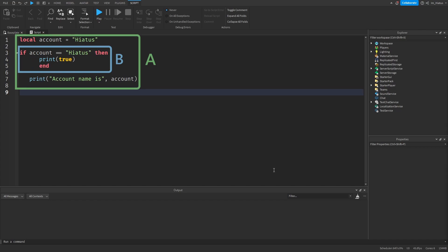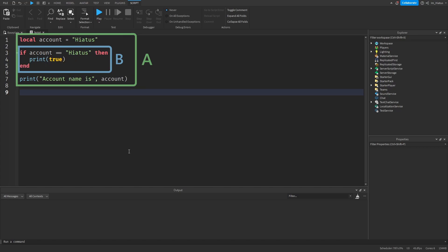In case you notice that your code isn't formatted properly, you can click on the format document button in the top bar and that should format your script for you. Understanding the sections of your code is very important because not all variables can be accessed from every section of code.